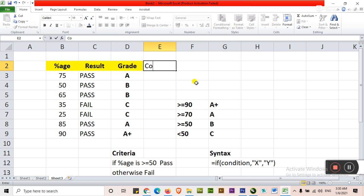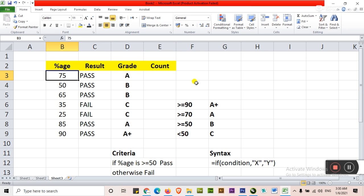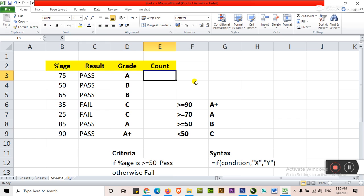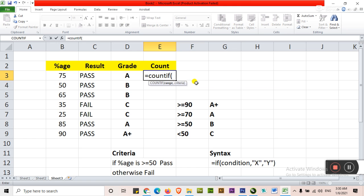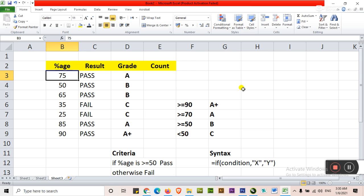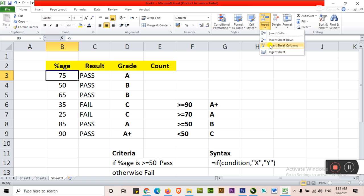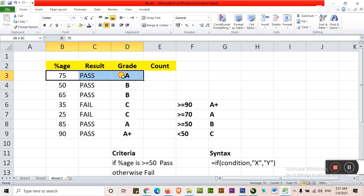I want to count how many students that got more than 50% marks. So here we will apply the COUNTIF formula. Is equal to COUNTIF. Let's start. First of all asking the range. Range means there will be a subject range. Just enter here the cell range. Insert sheet column. Just select the three. Insert sheet column.